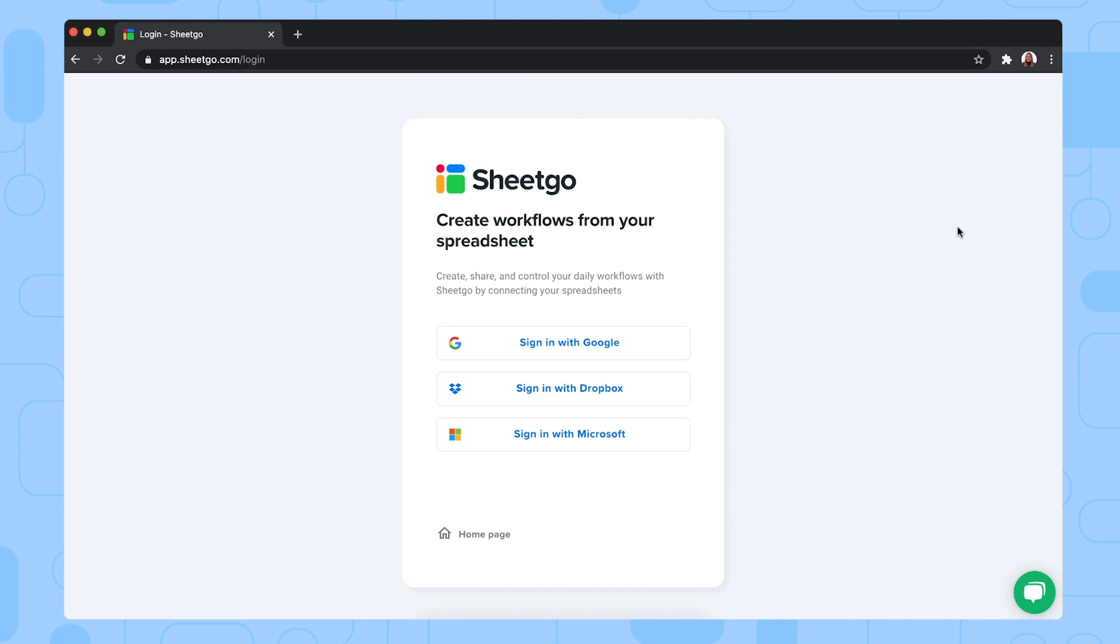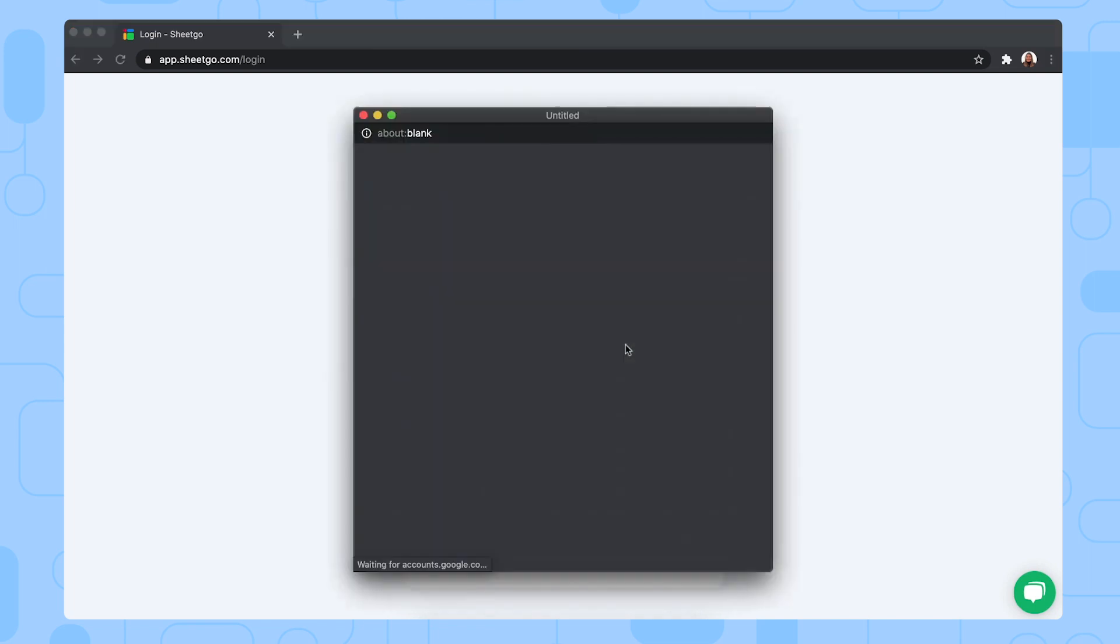It will take you to this screen in our Xico web application where you can sign up with your Google account. So let's do that.